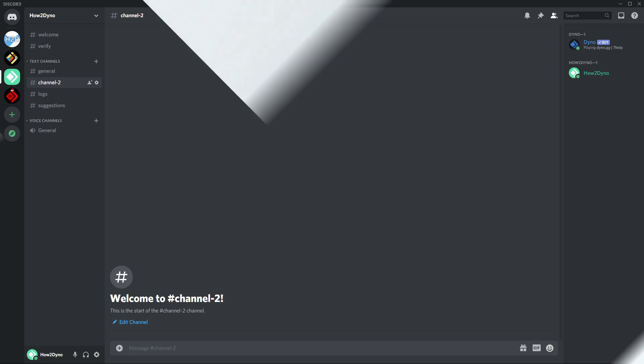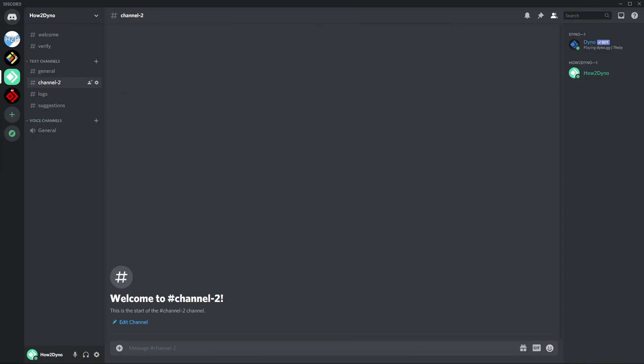Okay, so in this video we're going to cover the purge command. If you don't know what this command does, it deletes a number of messages from a channel. So if you want to clean a channel or someone has just bypassed or something, you want to clean that up, you can use this command.